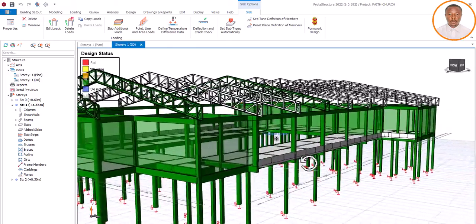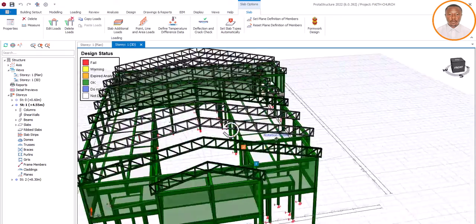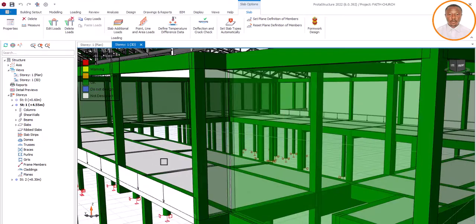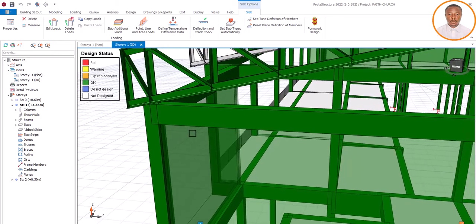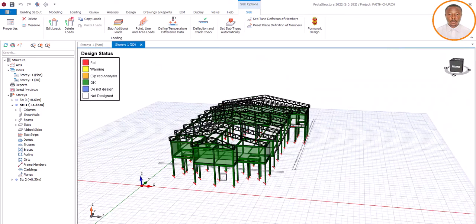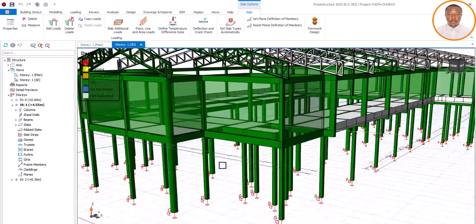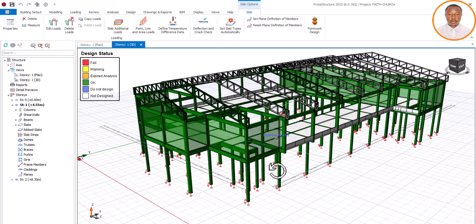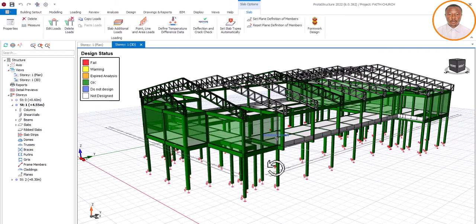This structure is still under modeling - we haven't finished it - but for the sake of this training we are using it to show you how to load your slab. There is also a specific way to model your gallery when it comes to a church, and that training will also come up very soon. We have also done videos on how to design your staircase using KC Soft software.